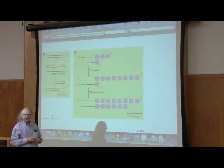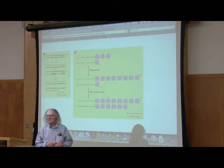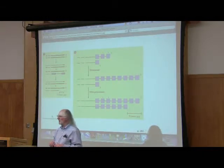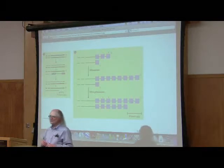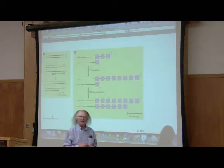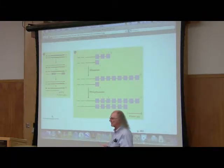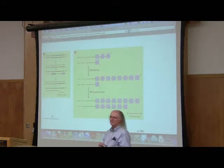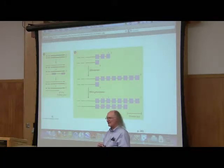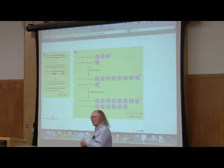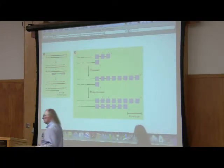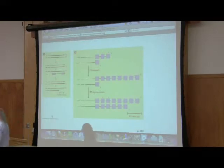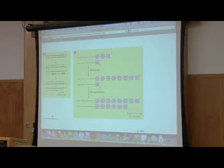Why do tumors have telomerase active? The answer is because they have to. If they don't have telomerase active, they die out. So when you see a tumor, it has already selected itself for having telomerase active. It's not a very satisfying answer, but that is the answer.